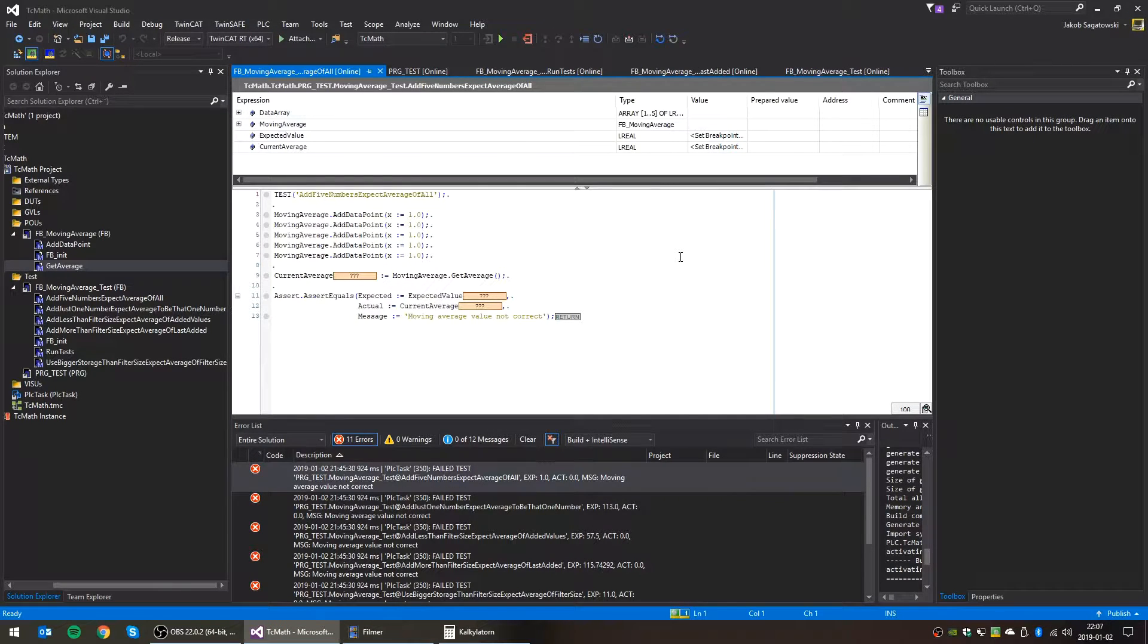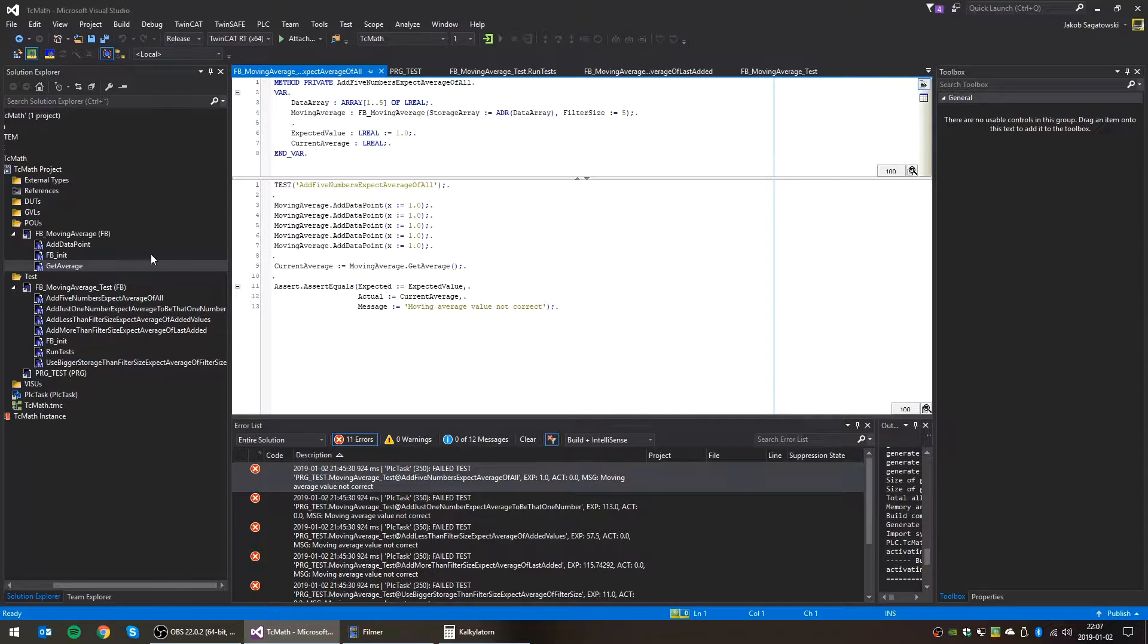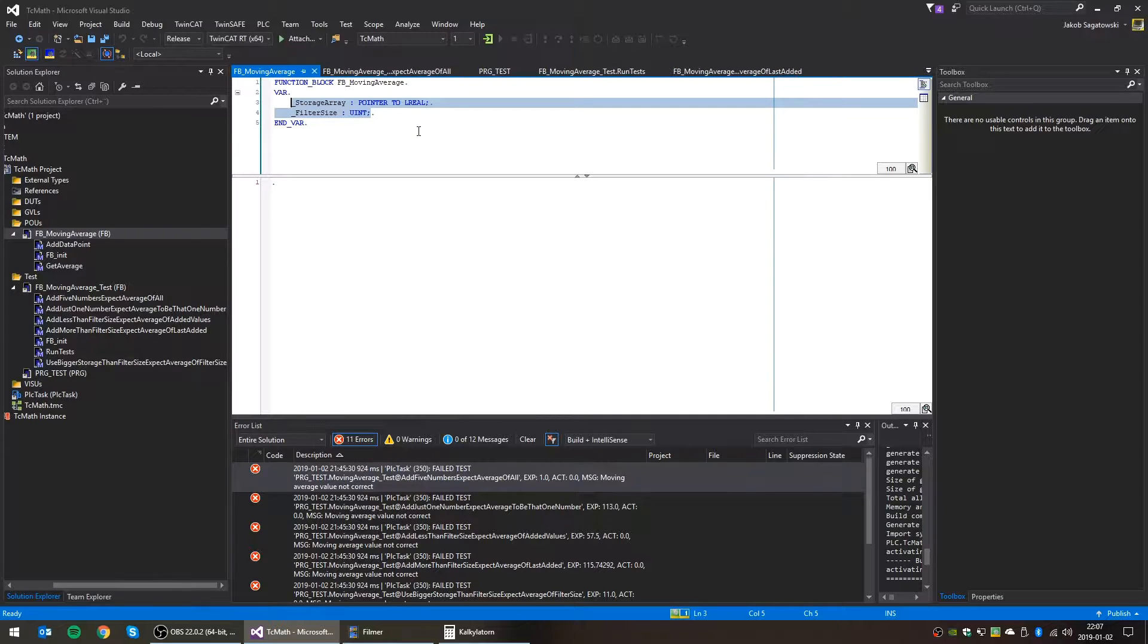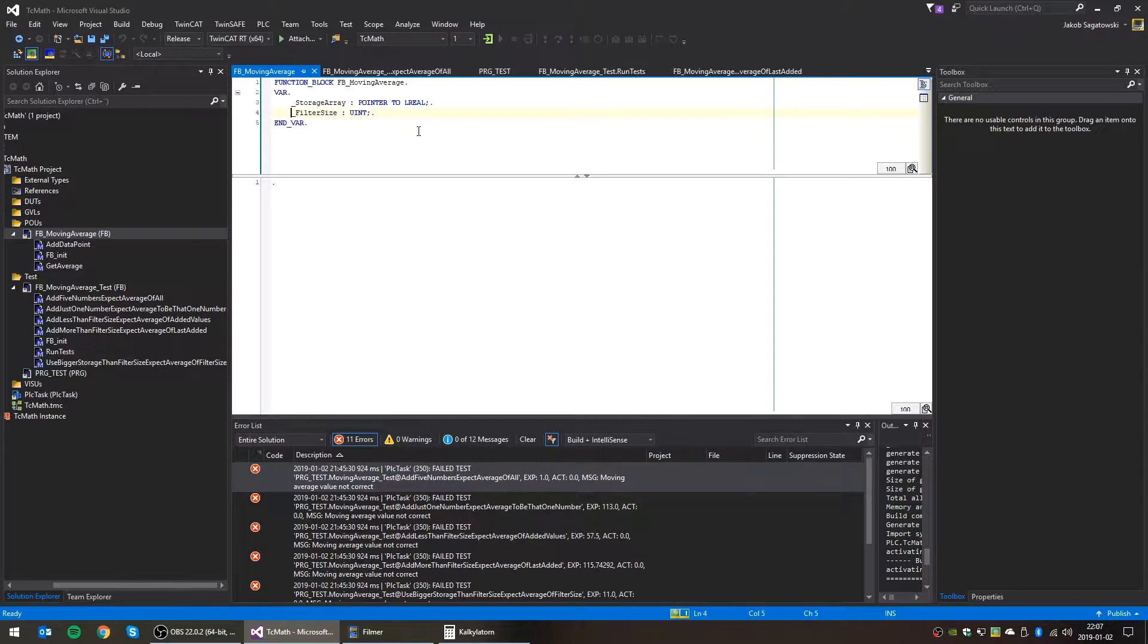Okay, so let's start implementing the moving average filter. First of all, the current thing that we only have is the user provided storage array, which is a pointer to the array, and filter size.